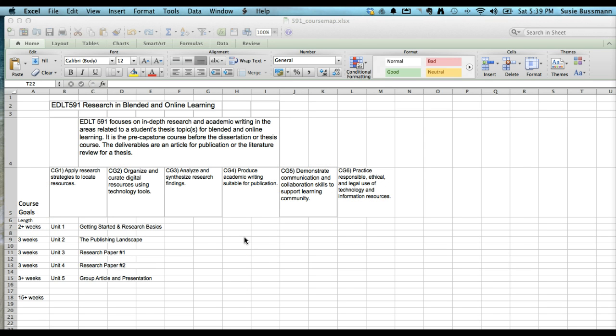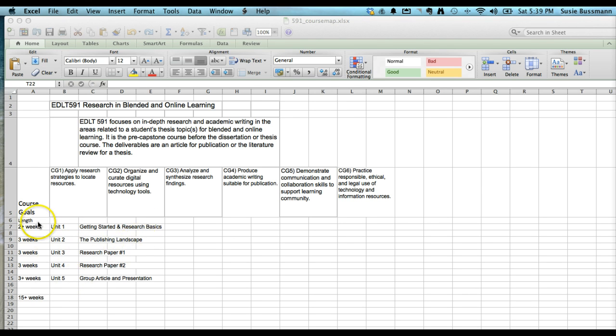This is the 10,000 foot view of the course, so all you're going to see listed below is the fact that this consists of five units, what the titles of these units are, and the length. And it is a full semester length course.